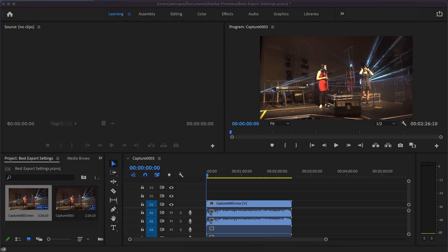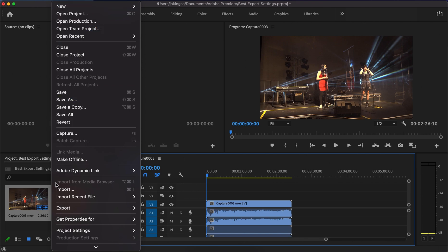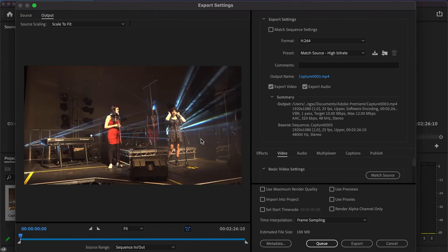Today I'll be showing you the best settings to export your project. To start, go up to File, come down to Export, and across to Media. This will bring you to the export screen.